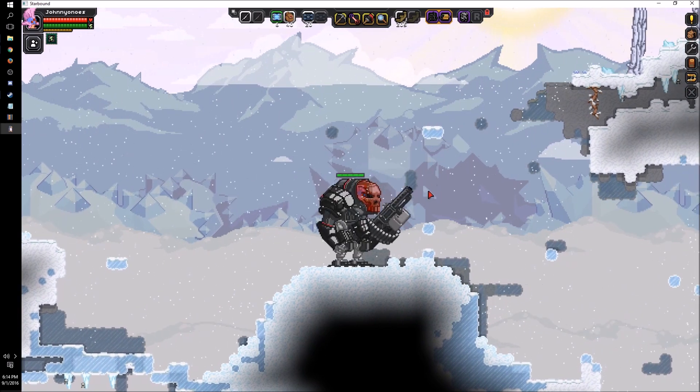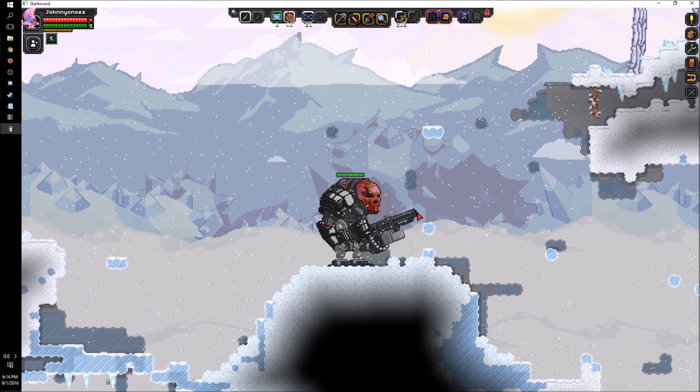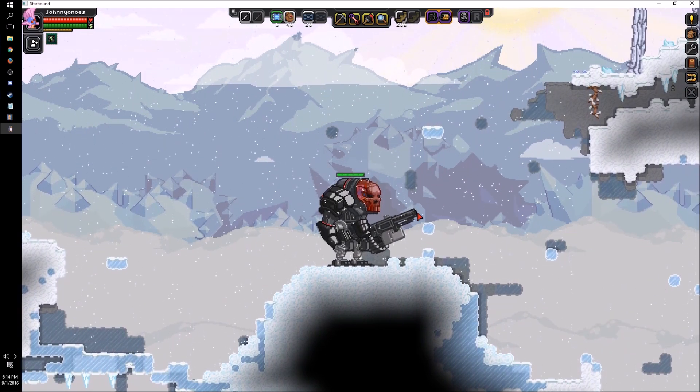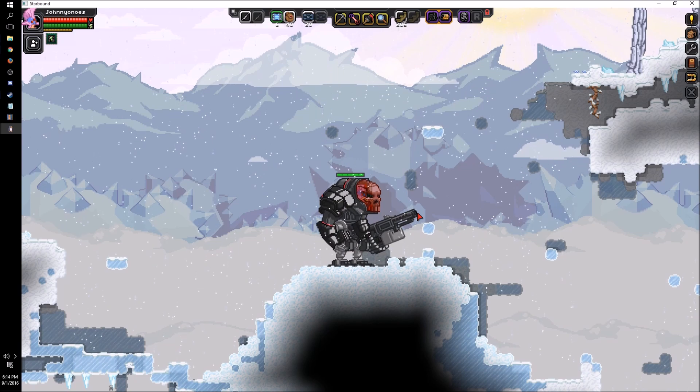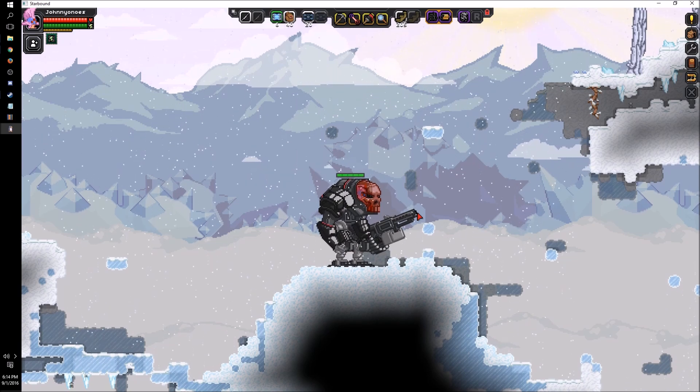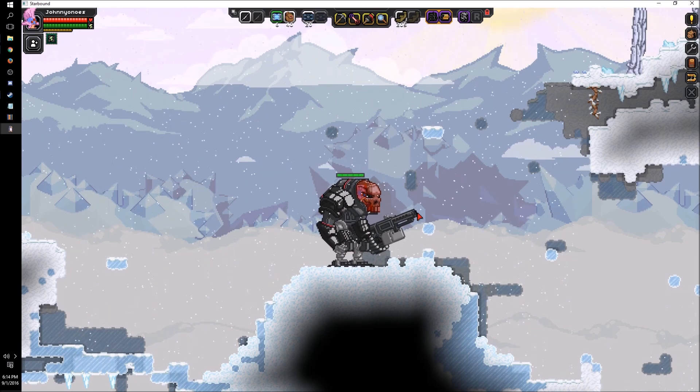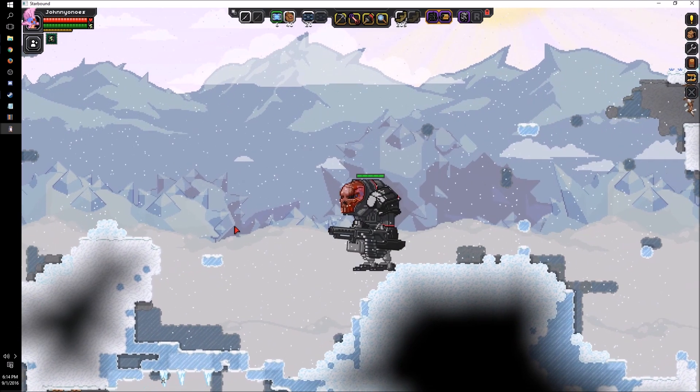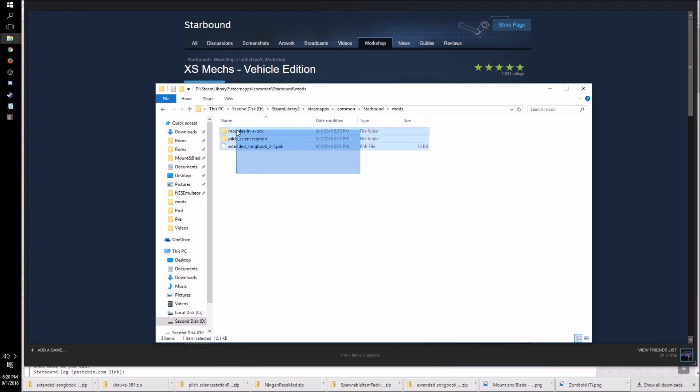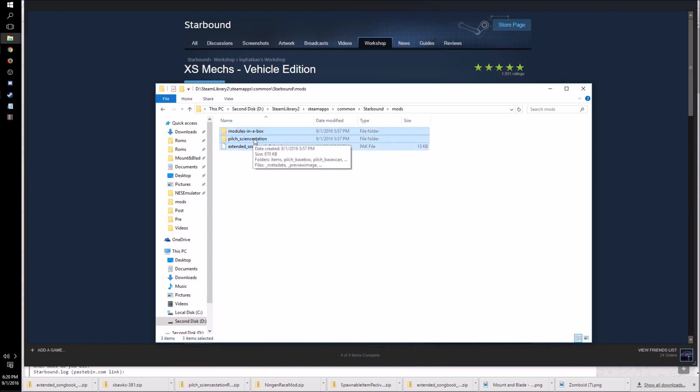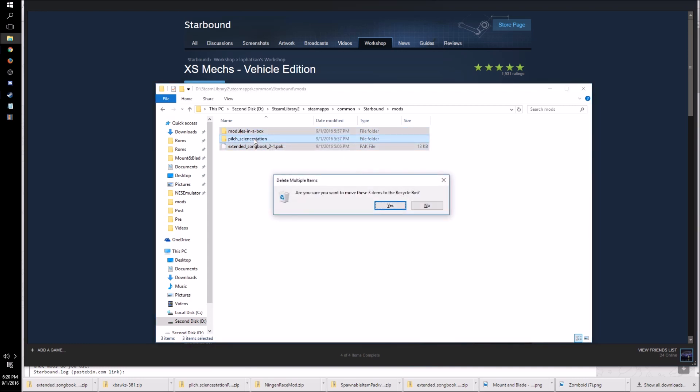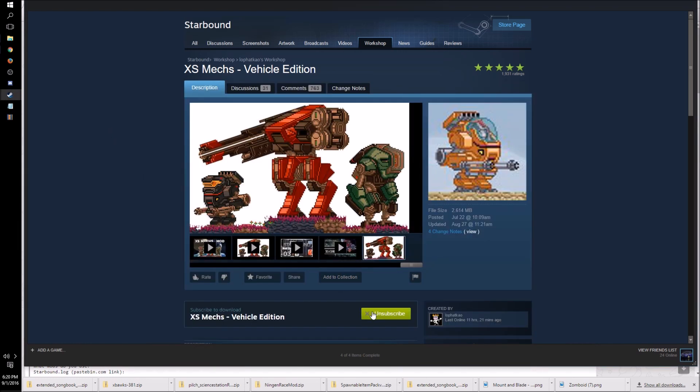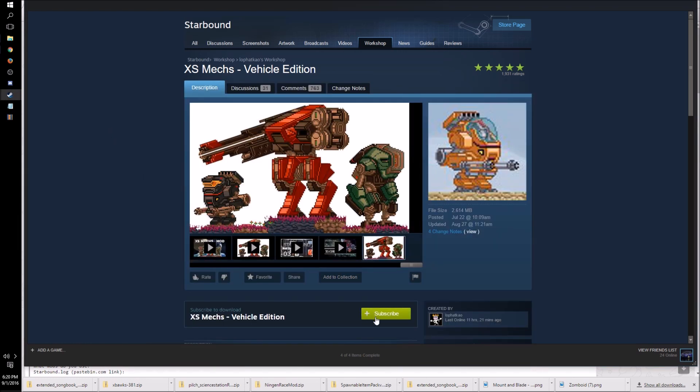So that is how you install on the workshop in Steam, which is relatively simple. All you have to do is hit that subscribe button when you find a mod that you like. And now to uninstall any mods, it's actually really easy. So for the manual state, you just delete the folders that you added. And for the workshop, all you have to do is hit unsubscribe. Let's go jump into the game and see what that looks like.